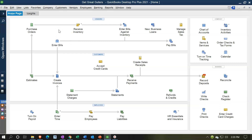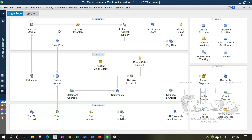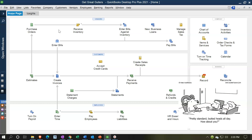When we set up the company, as we'll see in the second half of the course, we're going to tell QuickBooks whether we are a company that has inventory or not. If we set up the company to have inventory, we will see the upper flow items dealing with inventory and the tracking of it. If we say we're a service company without inventory, we will simply have the bottom item in the flowchart — a much more simplified flow.